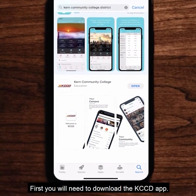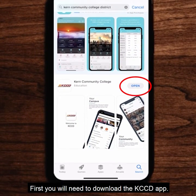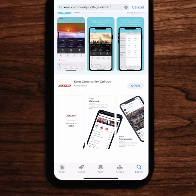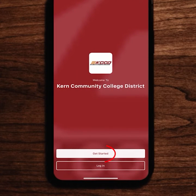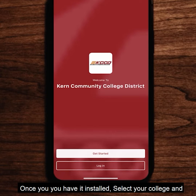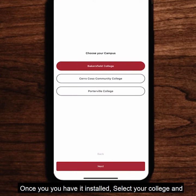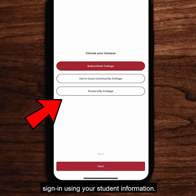First you will need to download the KCCD app. Once you have it installed, select your college and sign in using your student information.